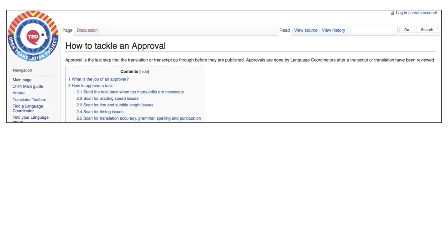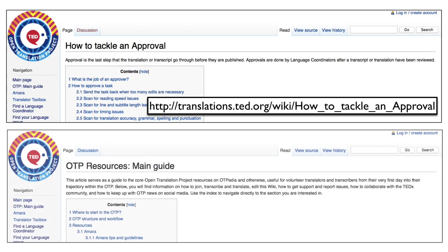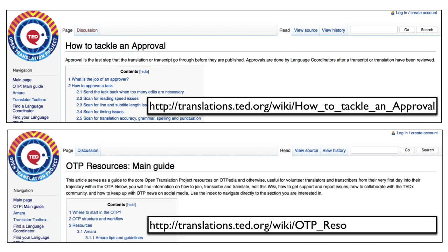In OTPedia, you can read more about how to tackle an approval task and also find a huge library with useful resources you can share with the translators. And for now, happy approving!